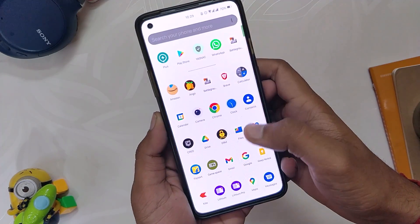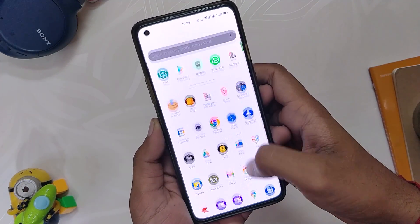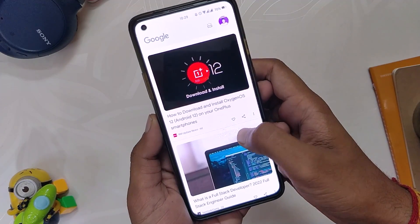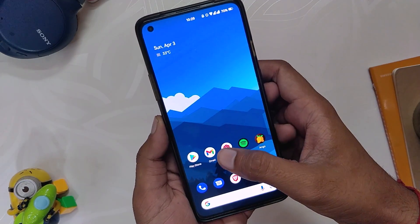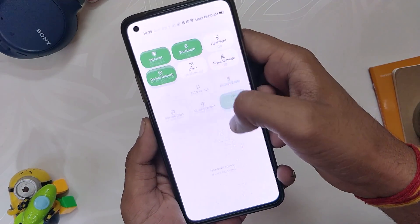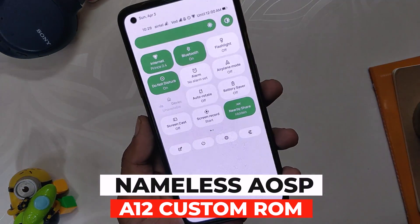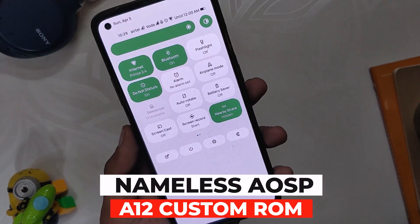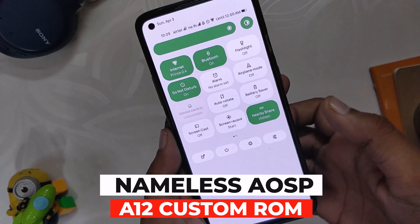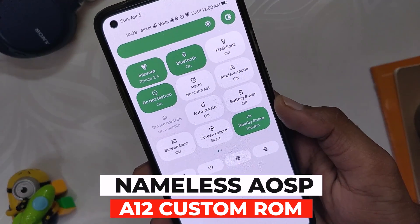Hello guys, welcome back to the channel. I hope you all are doing extremely fine. My name is Prince and you are watching that Extreme. This video is going to be about the most popular and most playable Android 12 custom ROM, which is Nameless AOSP for the OnePlus 8 series and OnePlus 9R.